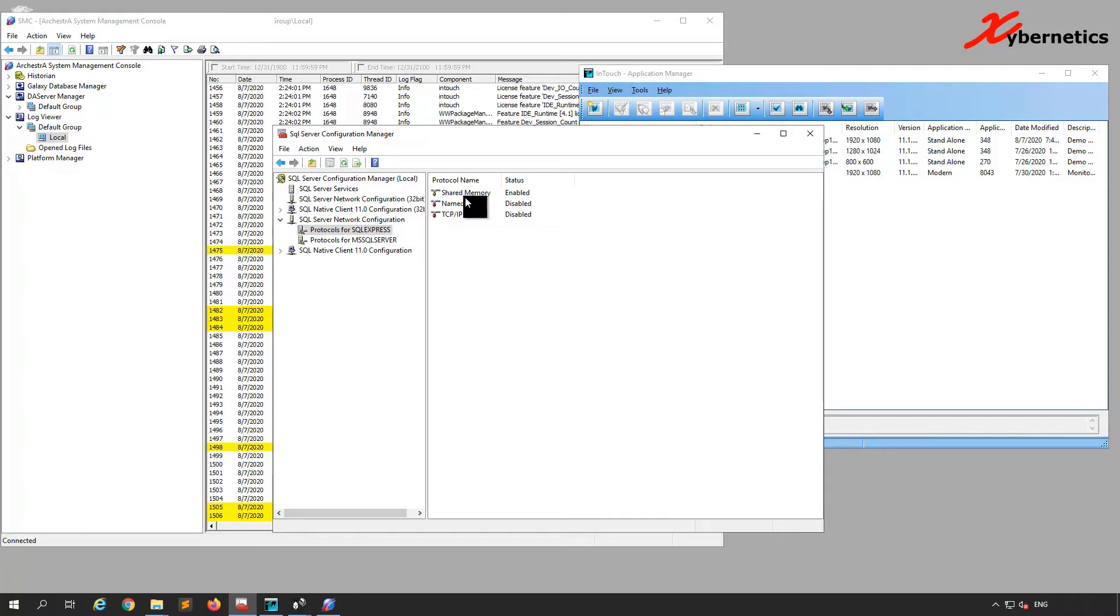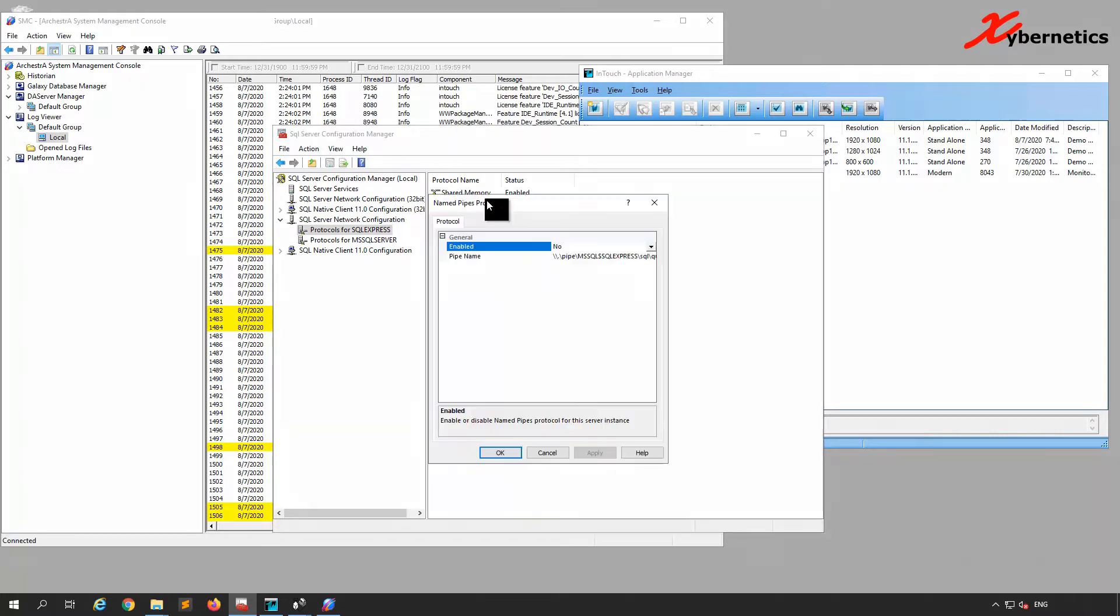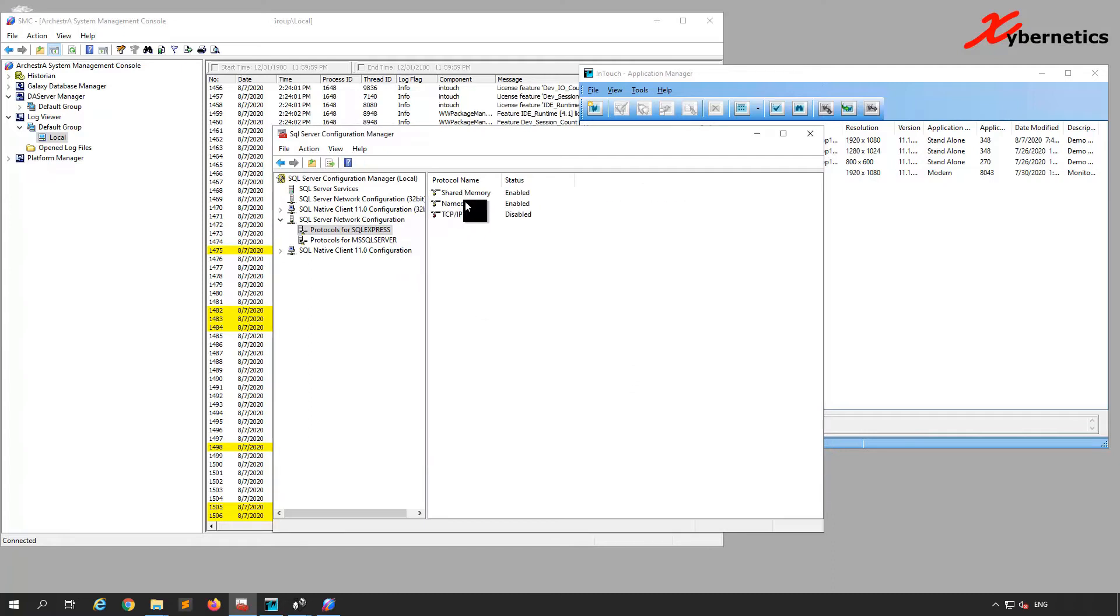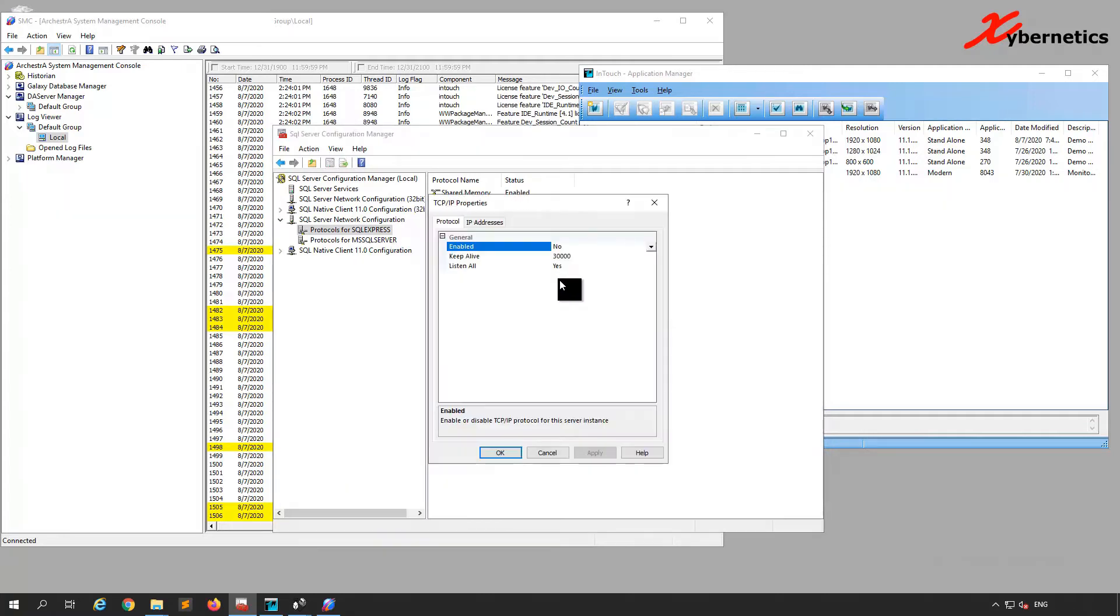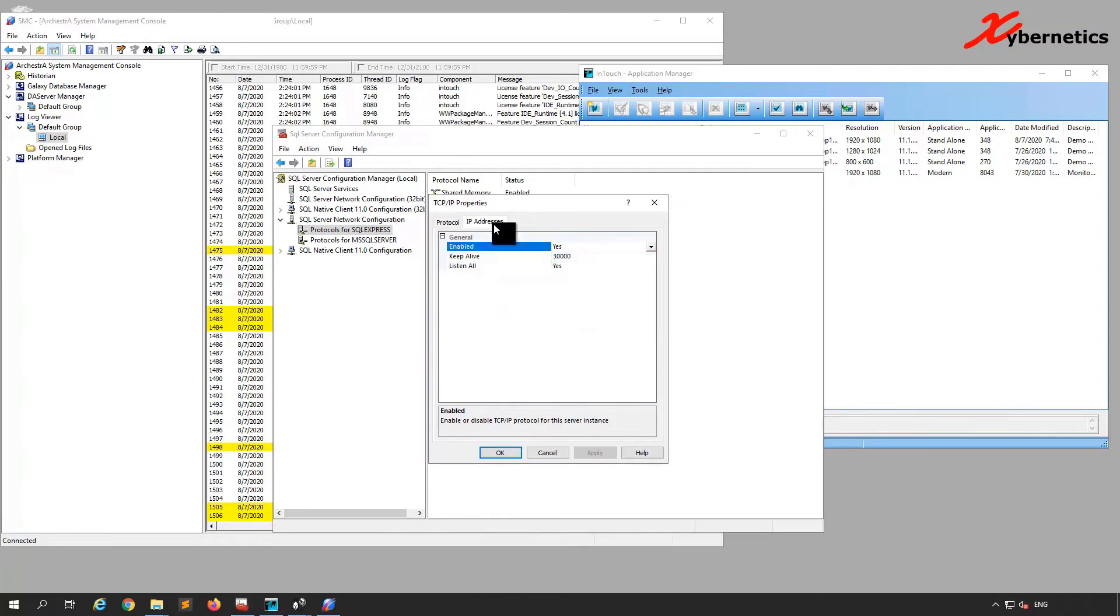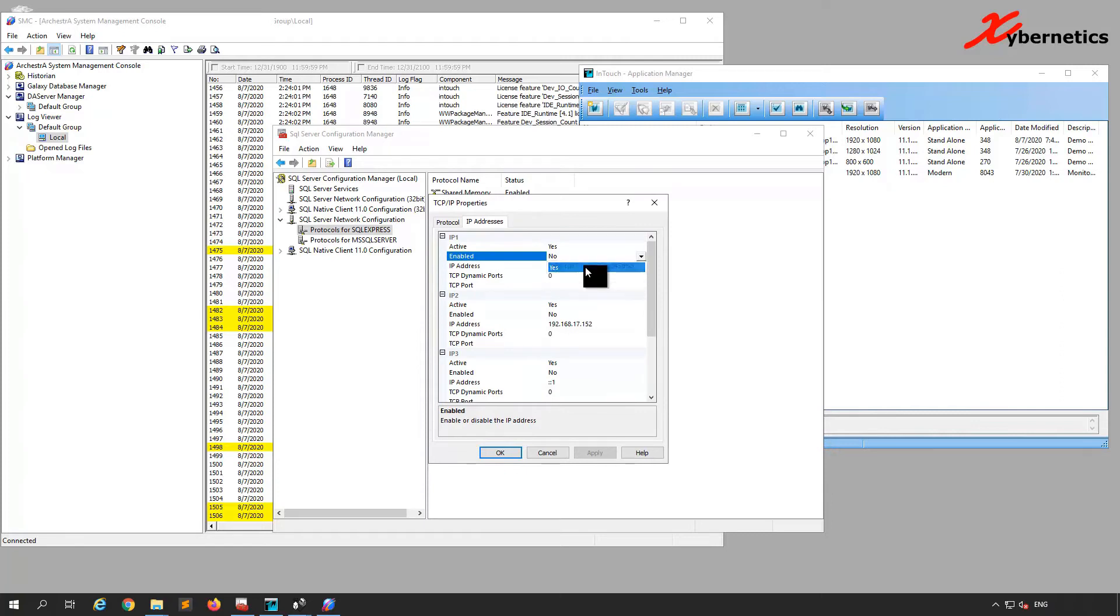Yes here on the Named Pipes, and for the TCP, Yes, Apply. And here enable, Yes.